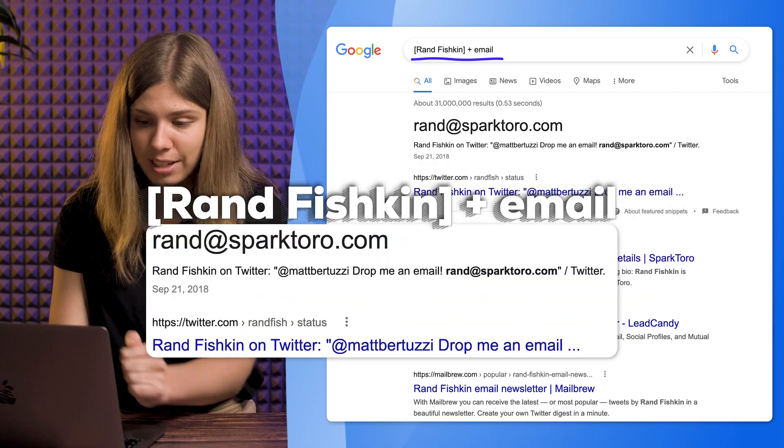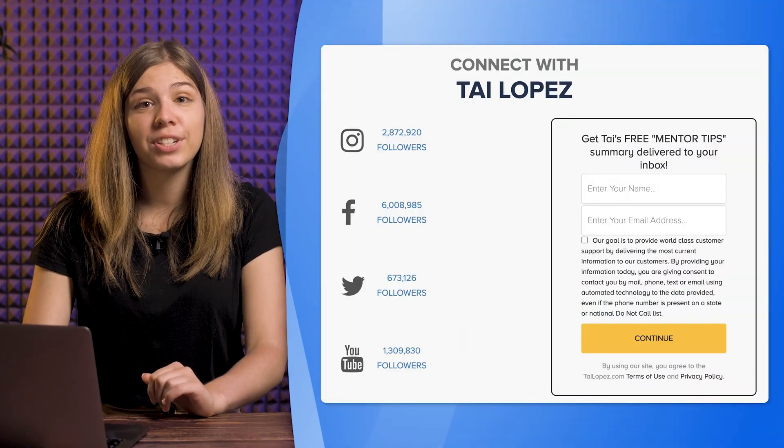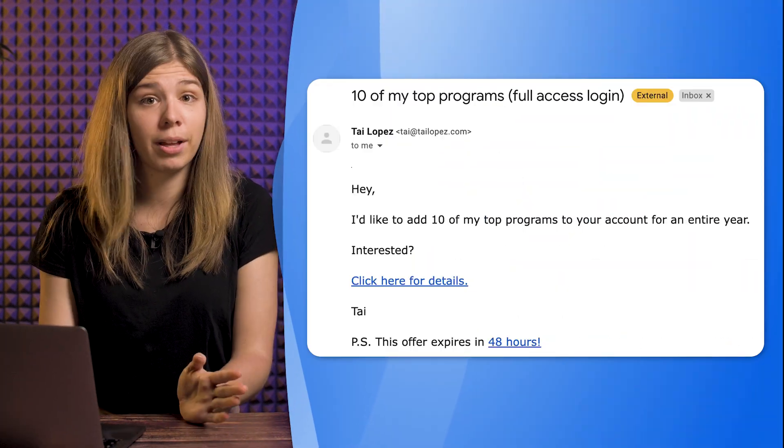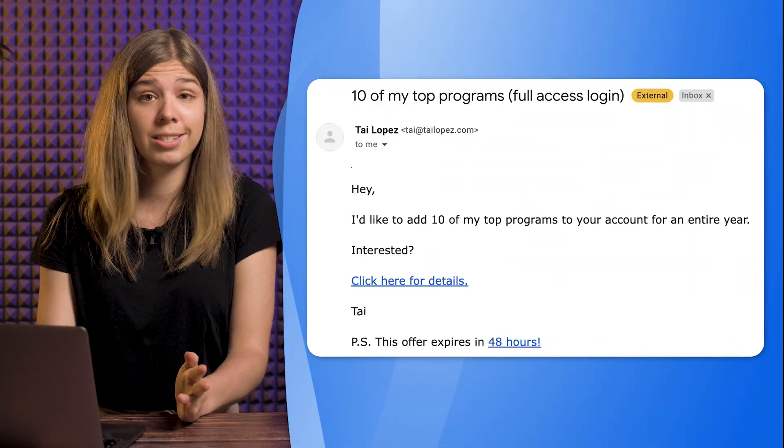Newsletter. Subscribe to your prospect's newsletter. A lot of entrepreneurs use their own email address to send newsletters, and you can leverage this to find someone's email address for free. For example, on Tai Lopez's website, you can sign up to receive his free mentor tips. Then you receive an email from him and you have his email address, which is tai@tailopez.com.